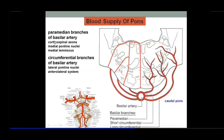Paramedian branches of the basilar artery supply the medial pontine nuclei and the medial lemniscus. The circumferential branches of the basilar artery supply the lateral pontine nuclei — all nuclei placed laterally are supplied by the circumferential branches. So paramedian covers the medial portion, while laterally it is by the circumferential branches.